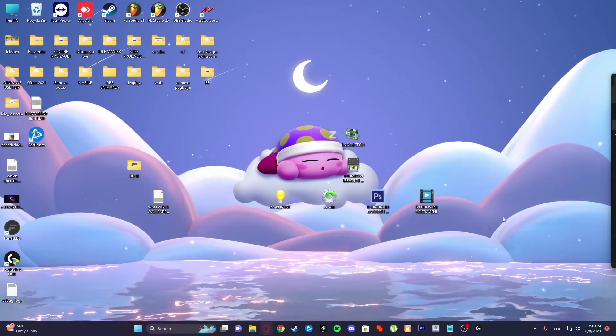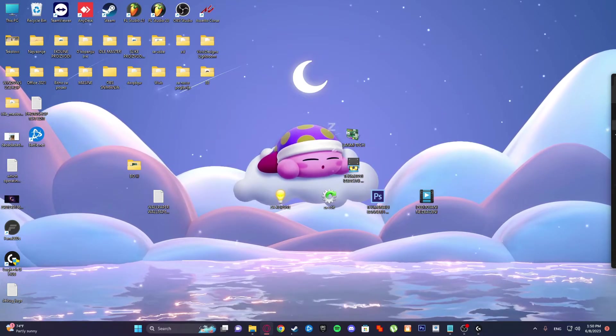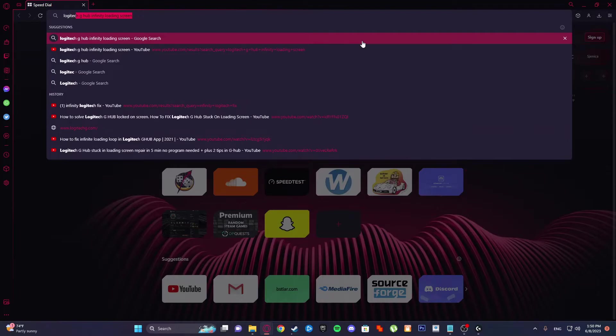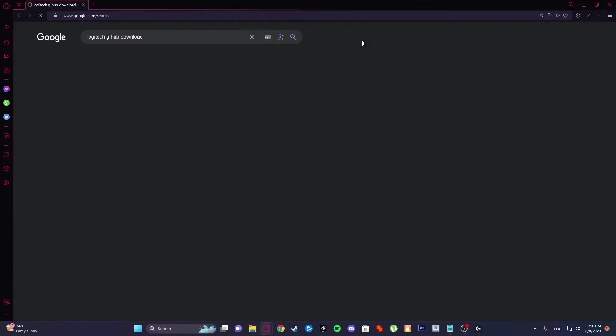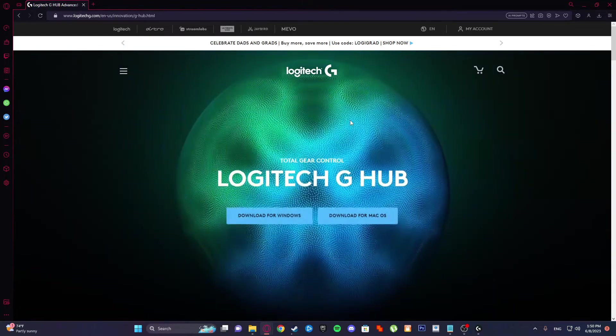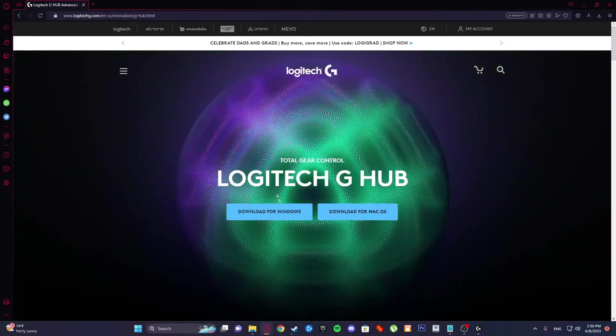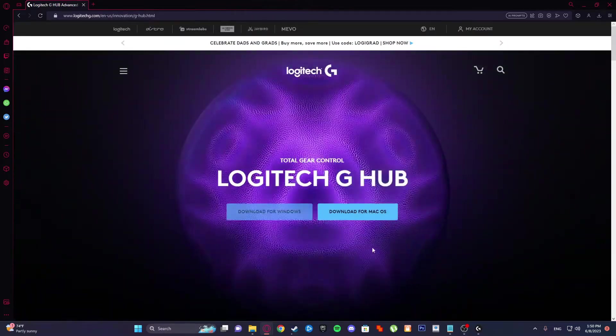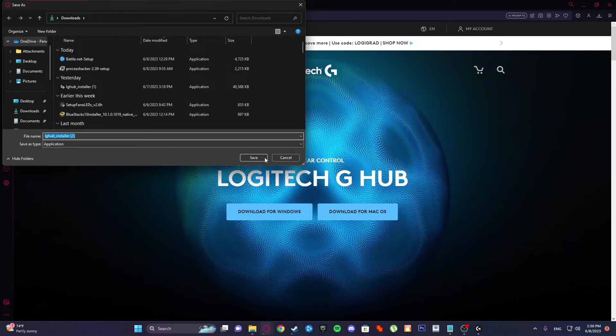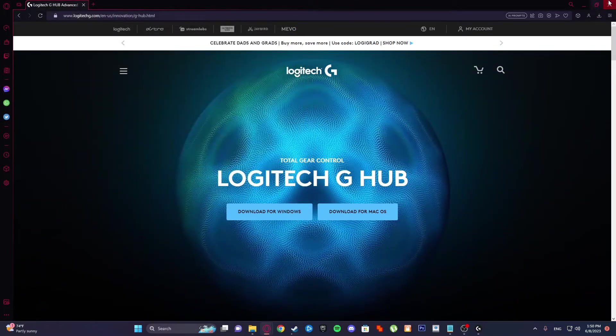That is it, guys. How you can download it again: just type Logitech G Hub download, first site here, and just click download for Windows and save it.